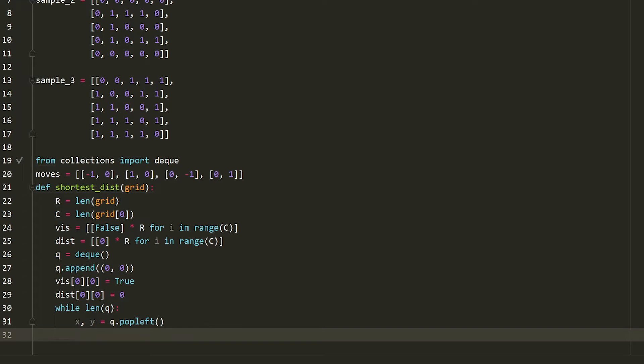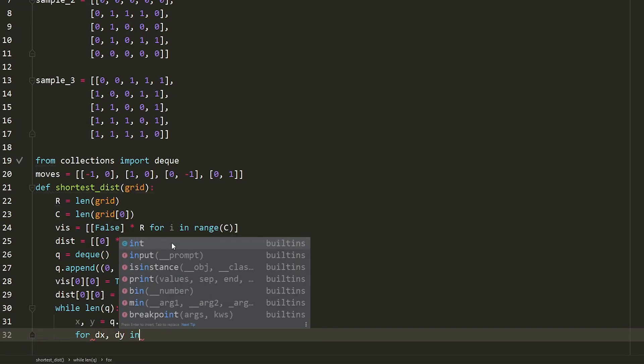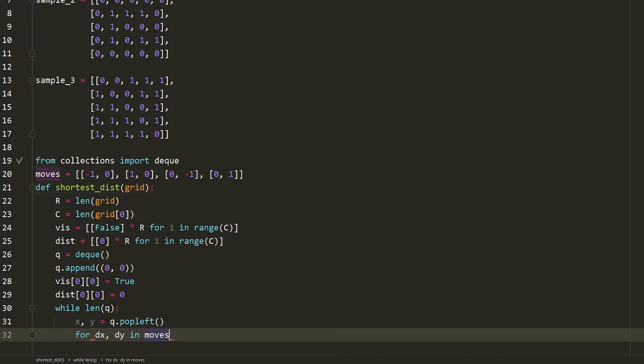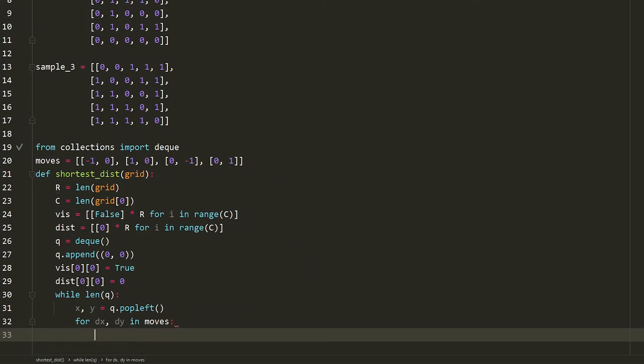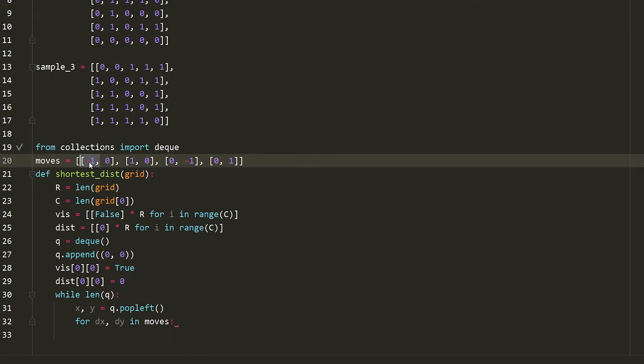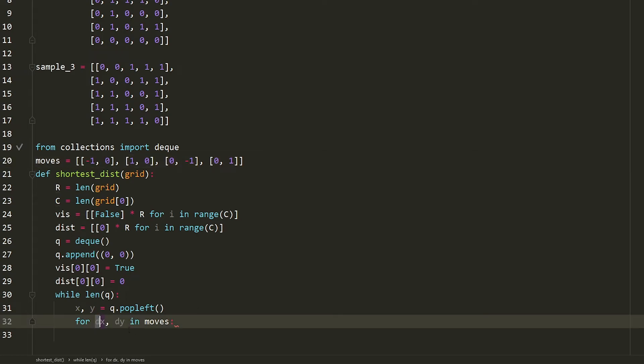The next thing that I'm going to do is I'm going to say for dx dy in moves, which what does that mean? It says for each of these moves, extract the x and y directions that I'm going to go in. So that's direction x and direction y.